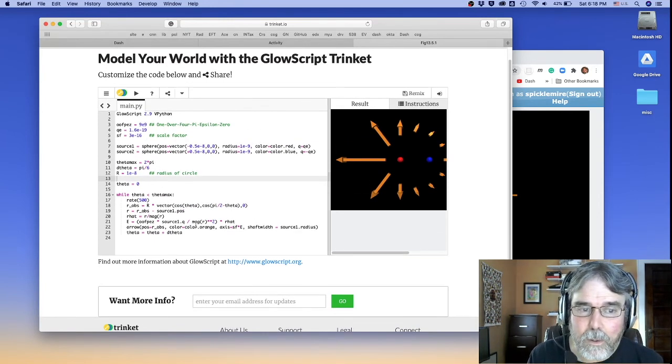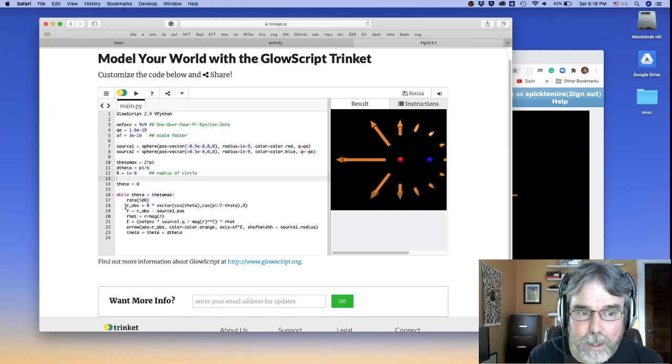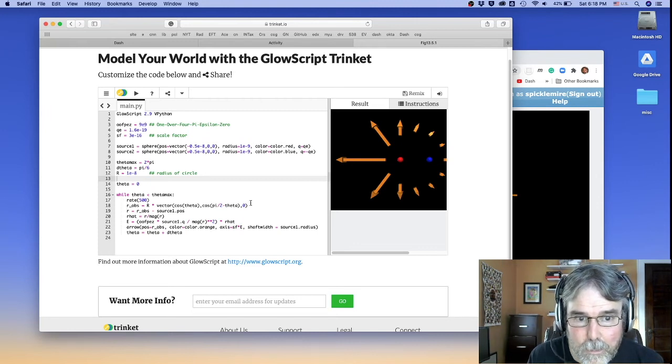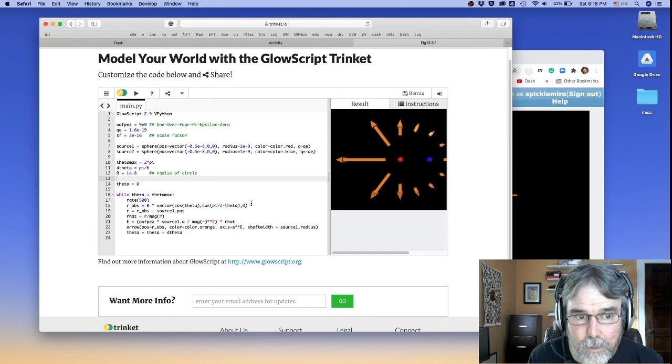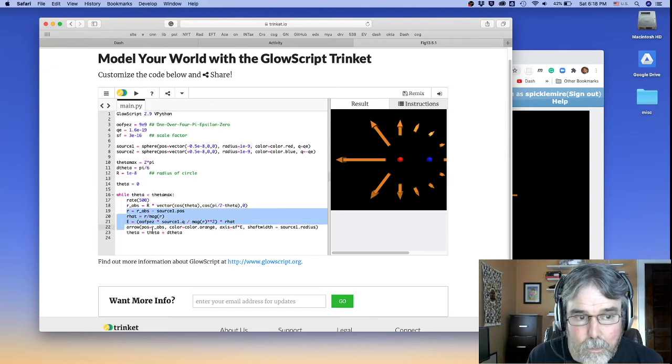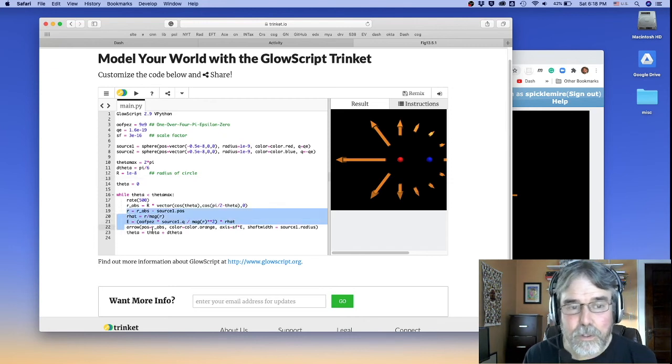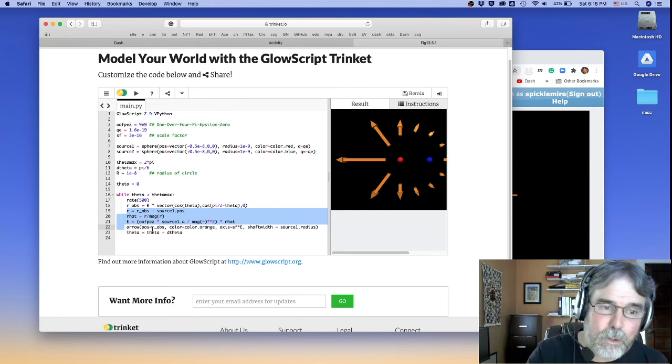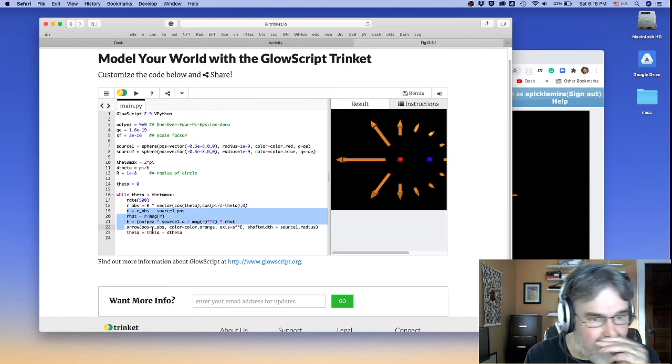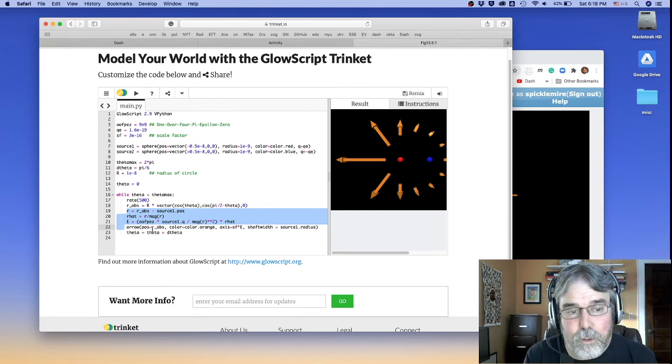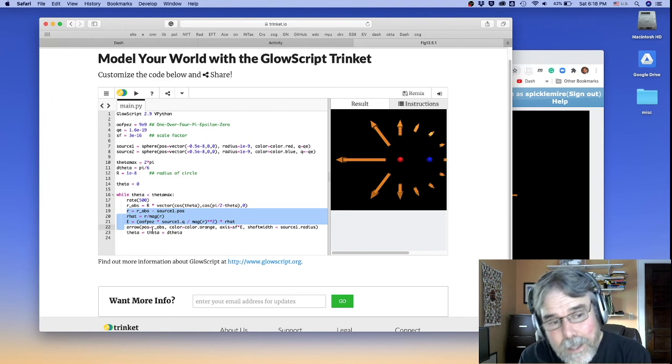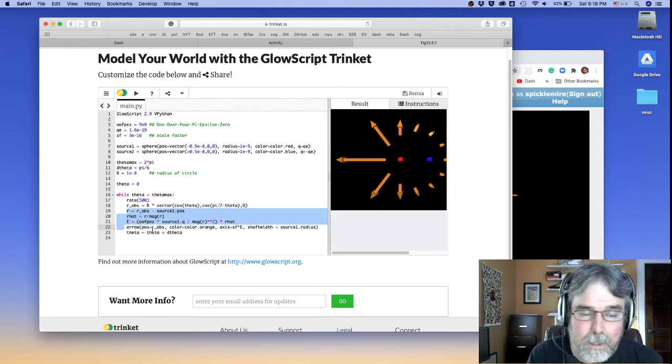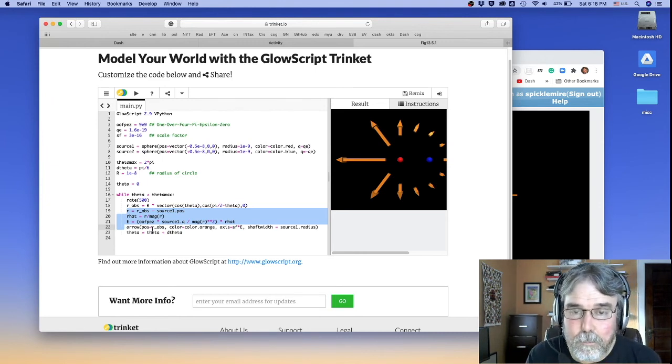Hopefully, that's not too bad. You don't have a whole lot you have to change. Basically, your observation is going to be the same, because you're observing the field at a single point. You're just going to have to reproduce those same three lines, except for source 2. And then you're going to have to draw an arrow that's proportional to the sum of the two fields. And that should do it.